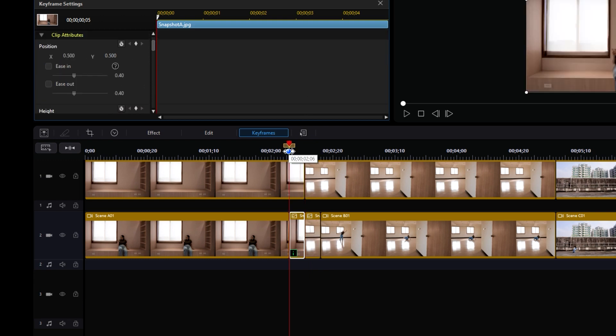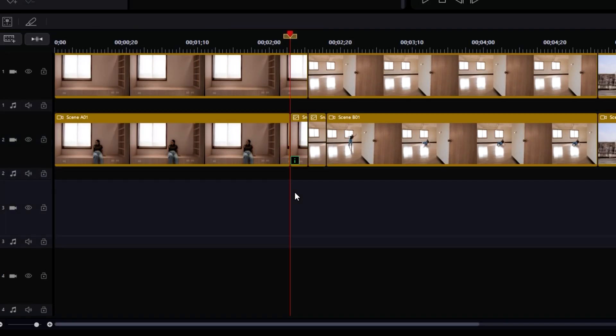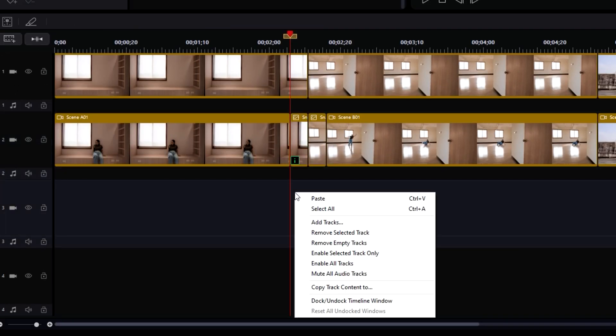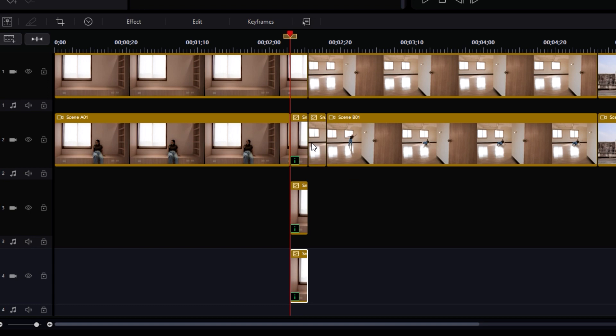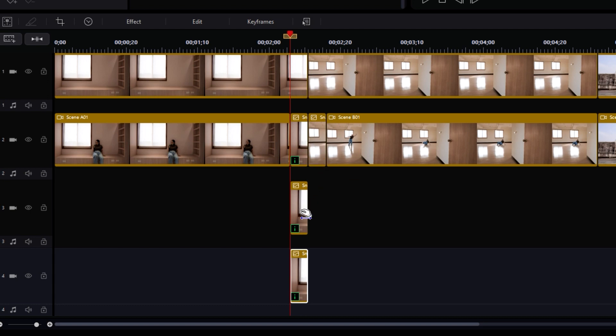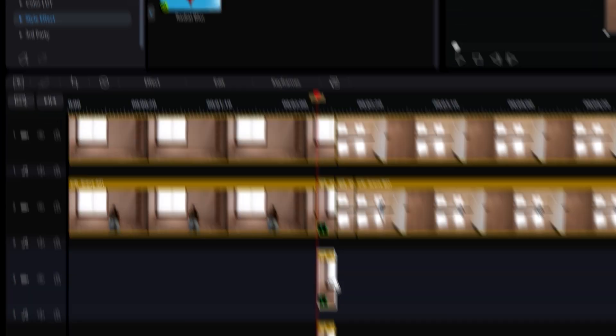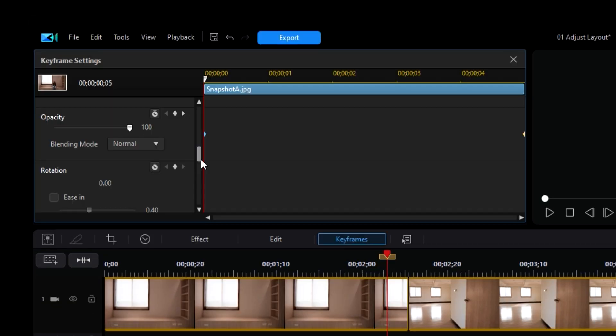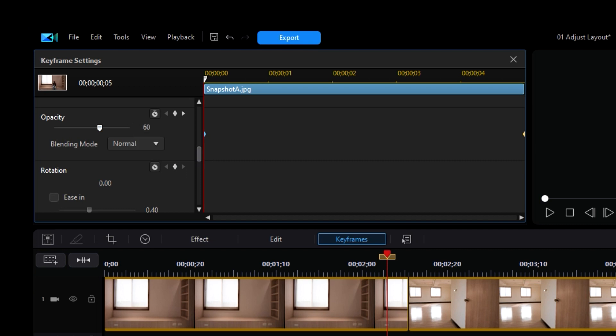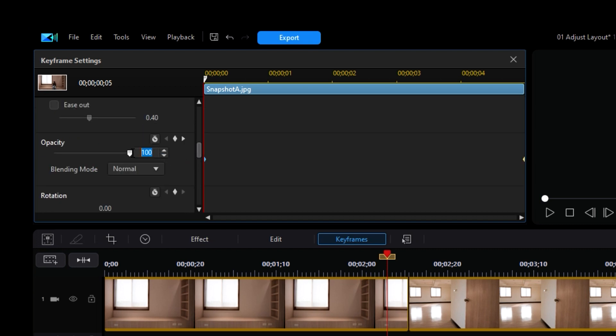Now we will copy and paste Snapshot A two times into the tracks below. Make sure you highlight the track you were copying over to before you do the paste. Highlight the second copy of Snapshot A, then change the opacity settings at the start to 60%. Then do the same with the third copy, but change it to 30%. This will create a ghosting effect.